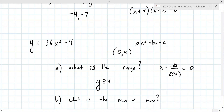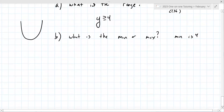What is the minimum or maximum? It opens up, so the minimum is 4.